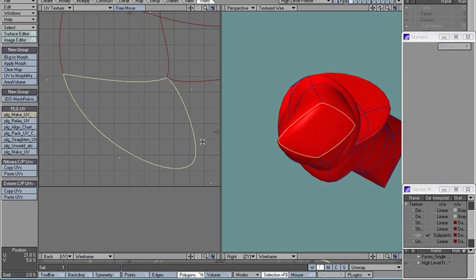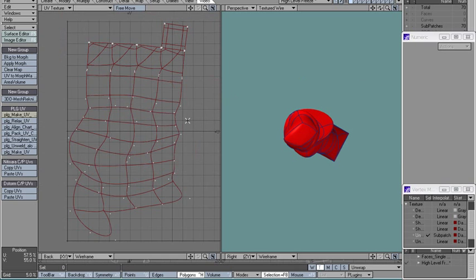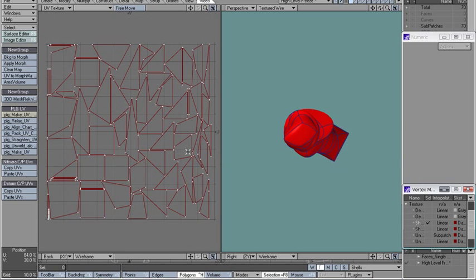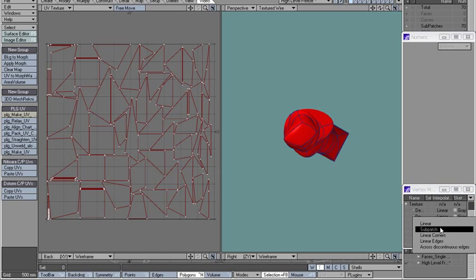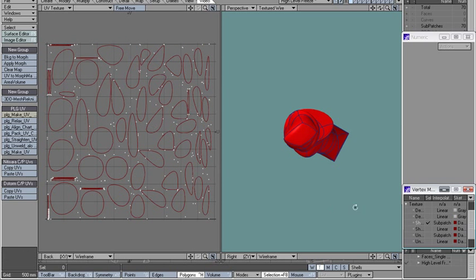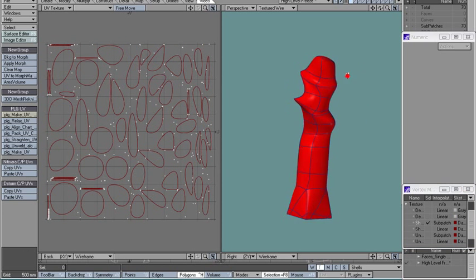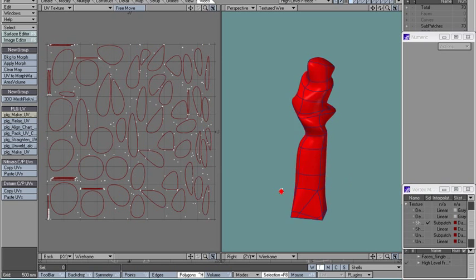Look how it interpolates this polygon — in a way it makes it round, where there's no round curve here, so this is rather easy to see. If I go here to shells and use subpatch, notice that everything goes oval, but I have no ovals here.